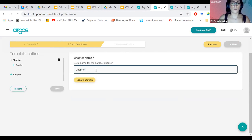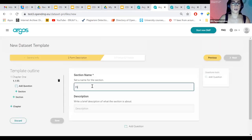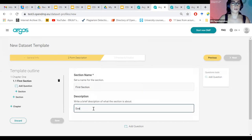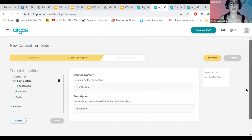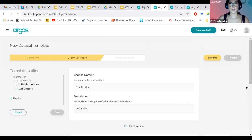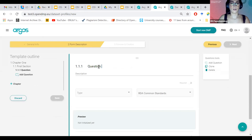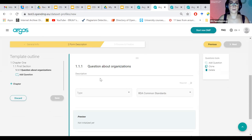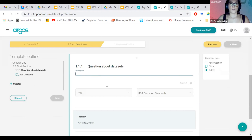And then moving on to the structure. This is what I see for the first time. Nothing there. Nothing in the outline. I can start creating the first chapter by clicking here or here. I'll use this for now. Chapter one. Create the first section. Provide a description.